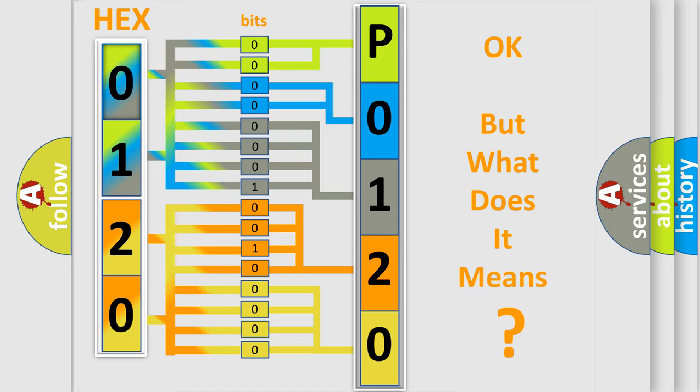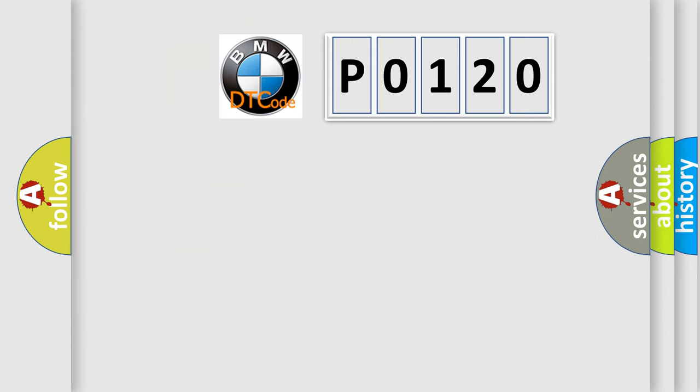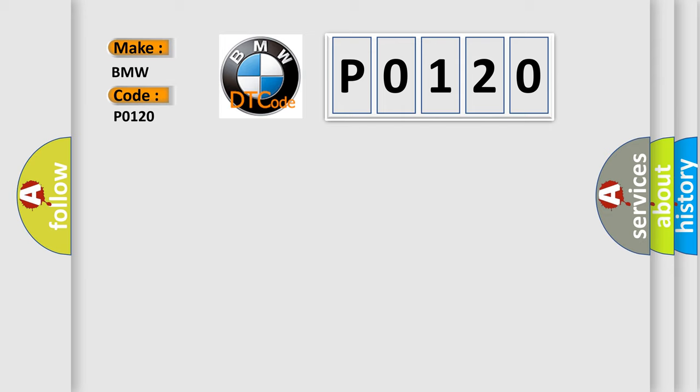The number itself does not make sense to us if we cannot assign information about it to what it actually expresses. So, what does the Diagnostic Trouble Code, P0120, interpret specifically for BMW car manufacturers?